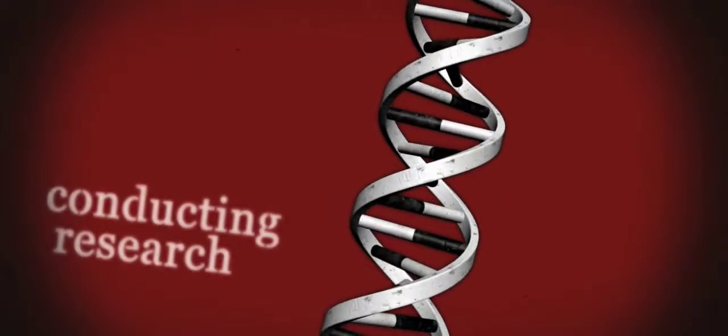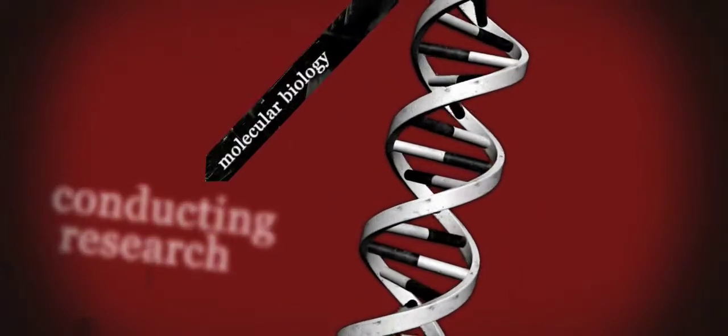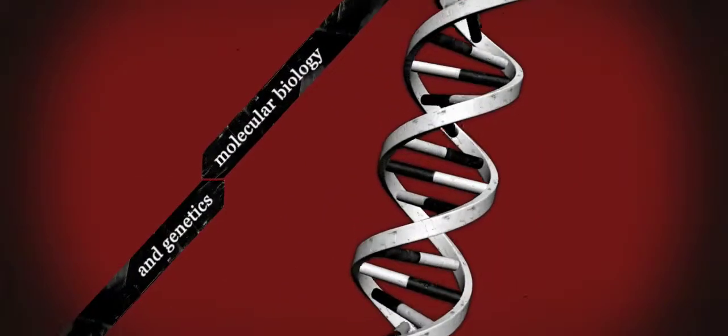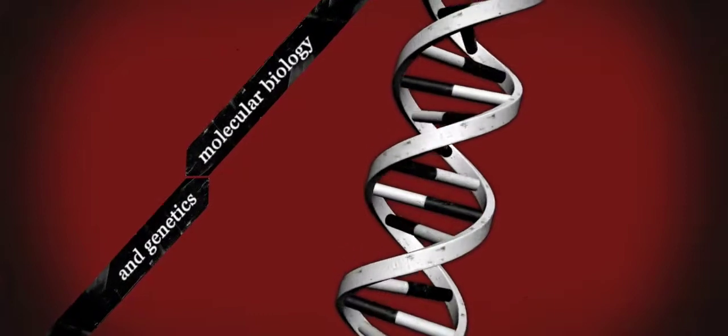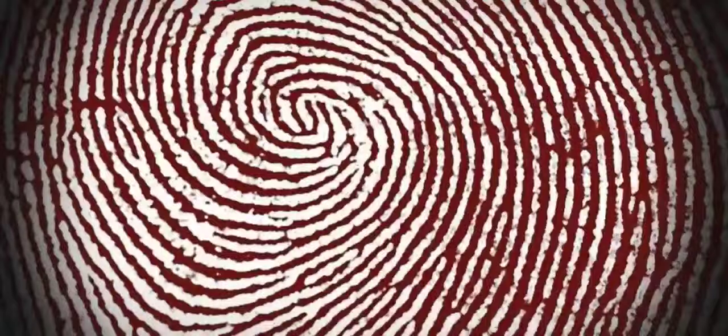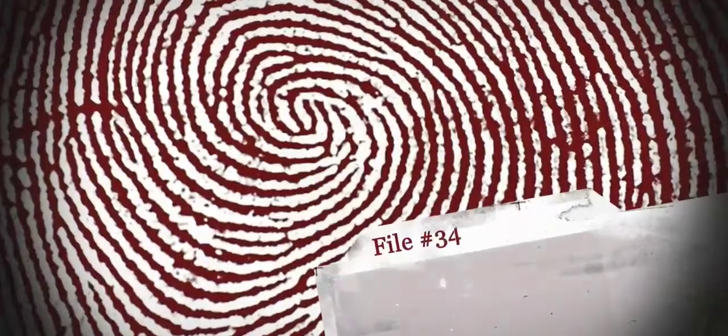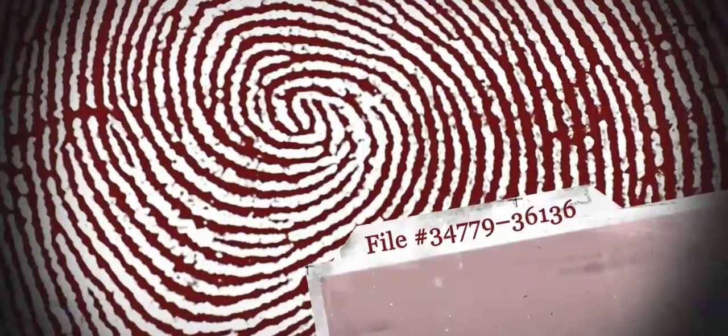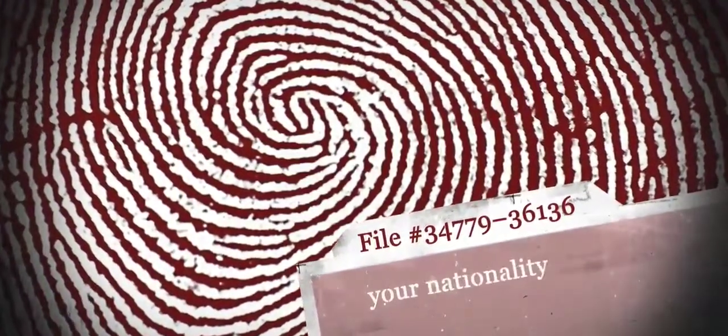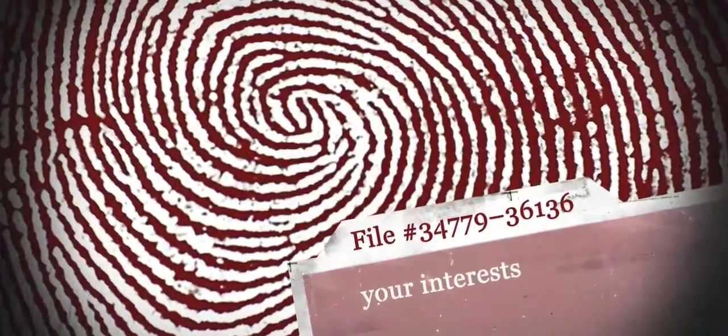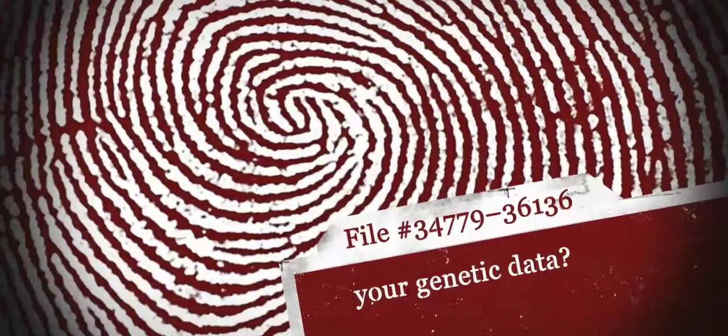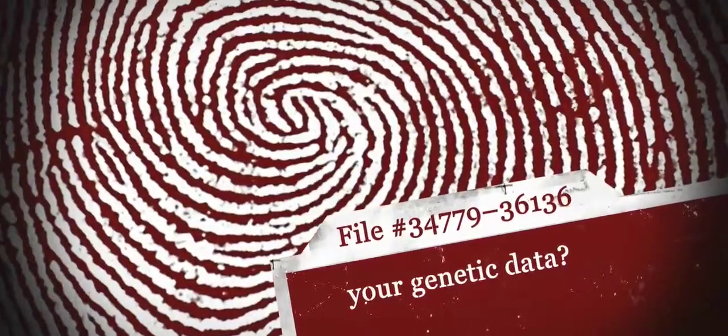Google is conducting research in the fields of molecular biology and genetics. What if Google had a file on you, even including your entire genetic data? Every human being would become completely transparent.